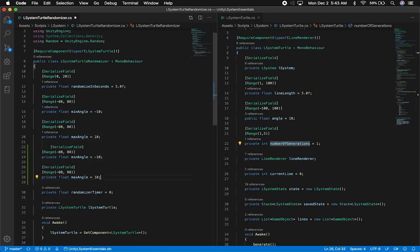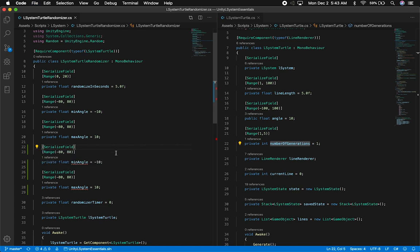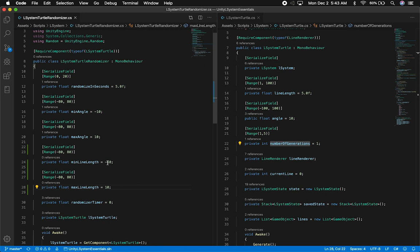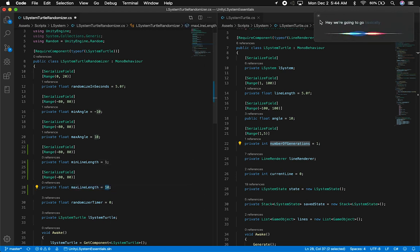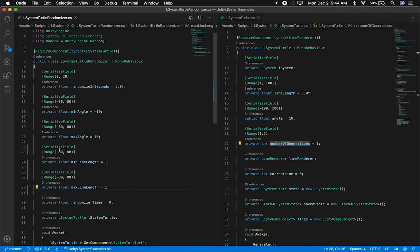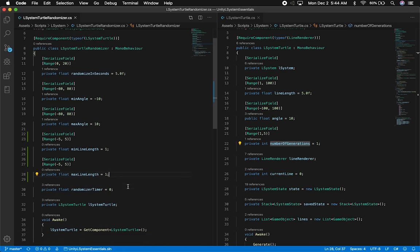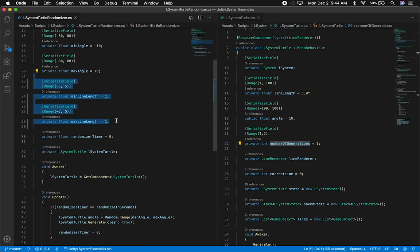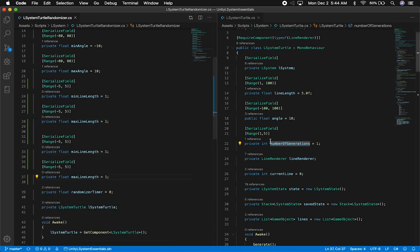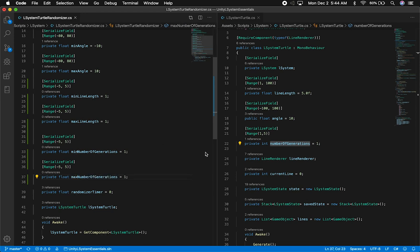I'm going to clone these two properties. They are serialized fields, so I'll say minimum line length and maximum line length — I'll start with one. I normally start randomization with low numbers, so I'll do negative five to five, since we normally just use one or two on the length. Then I'll also copy those for generations: minimum number of generations and maximum number of generations. For generations I don't want a negative number — there's no such thing as a negative generation — so minimum will be one and maximum five, so we can go from one to two, one to three, two to three, and so on.